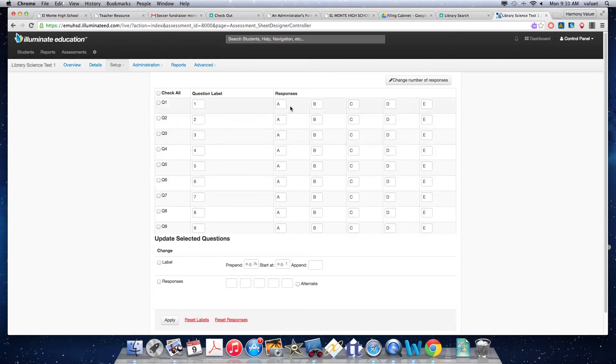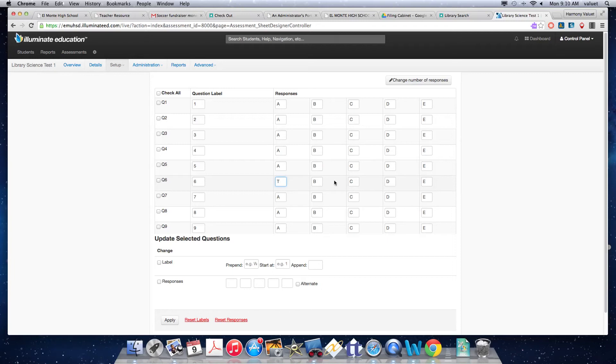Because by default, it's all set up A, B, C, D, E. So for questions six through nine, I need to change the responses. The only responses available are going to be true and false. And then everything else is going to be empty. So I need to make sure I set that up.